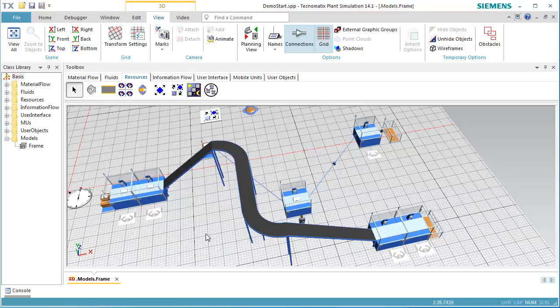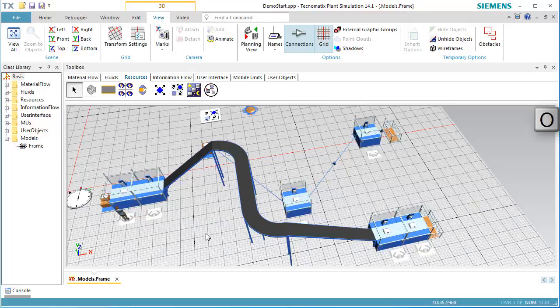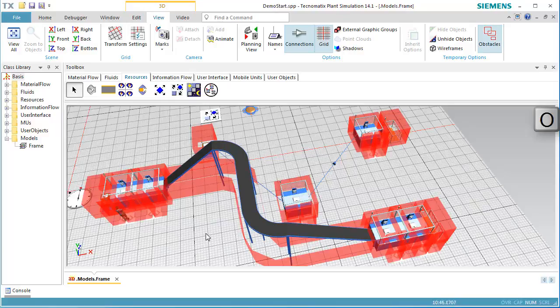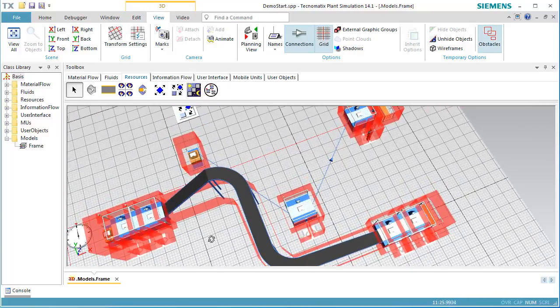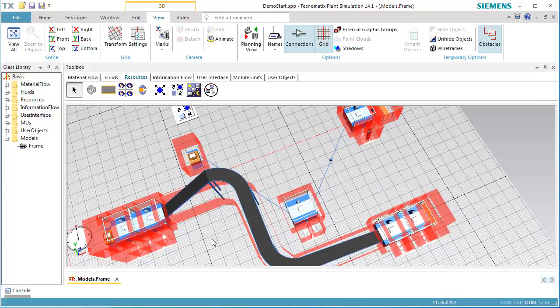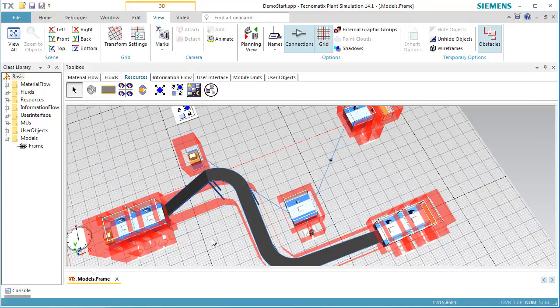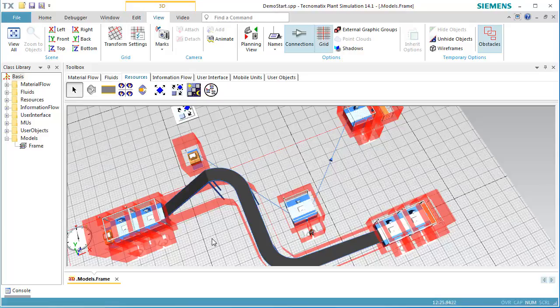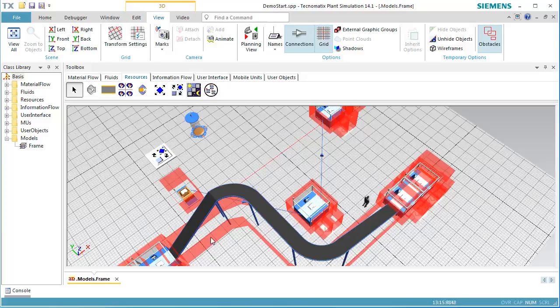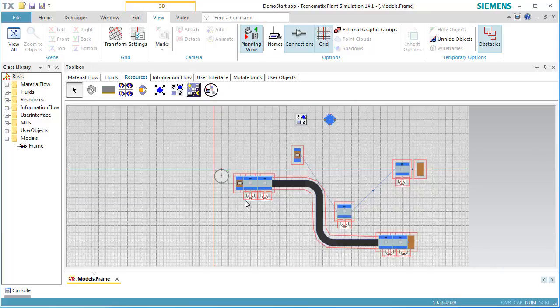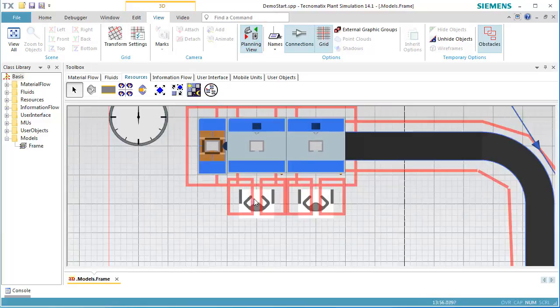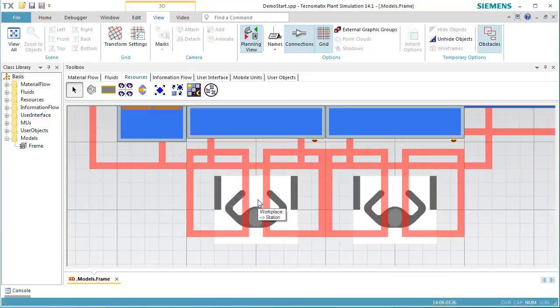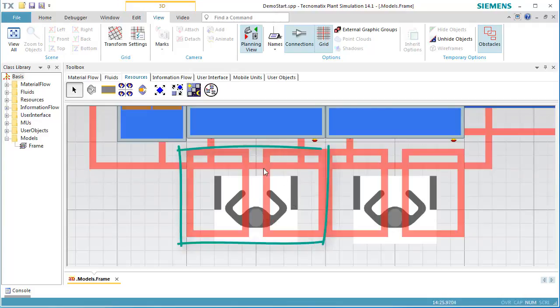To visualize the obstacles around which the worker has to walk, we press the O key on the keyboard. Then, Plant Simulation shows a red bounding box around each object. The distance between the Material Flow object and the bounding box is 0.4 meters. When we look at the workplaces, we see that they show two bounding boxes with a gap in the middle.